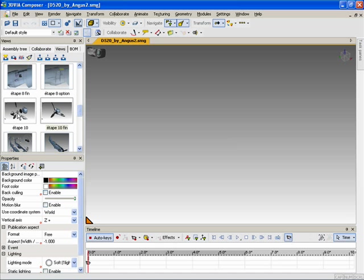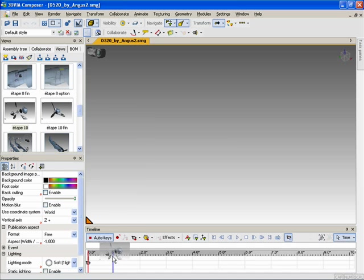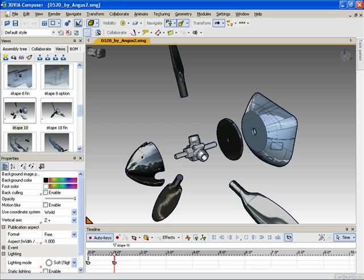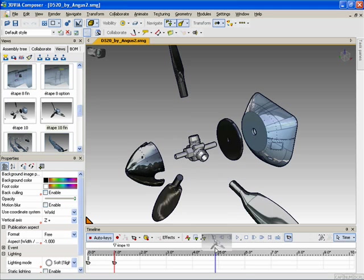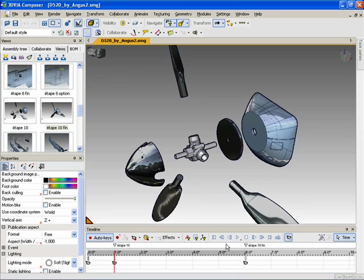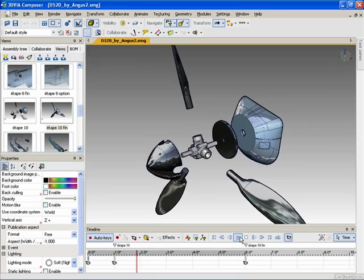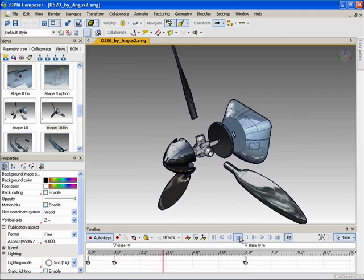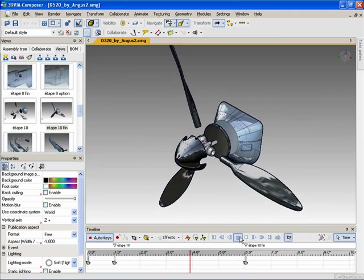You simply take your starting view and drag and drop it onto the timeline. Then you take your ending view and drag and drop that into the timeline. And now you have an animation between these two views.